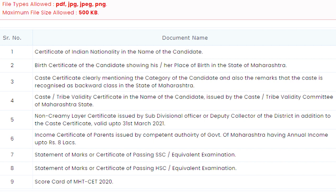The sixth certificate is the income certificate of your parents — the annual income should be less than eight lakhs. If you want EWS, EBC scholarship, fee concession for reserved caste categories, or any scholarships, then your income certificate is very important. It should be made in the name of your father especially, because some students have faced issues by making income certificates in the name of their mother, brother, or someone else.